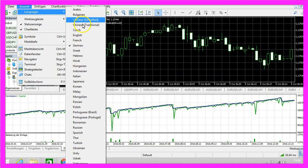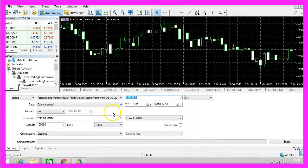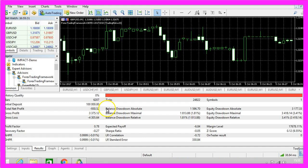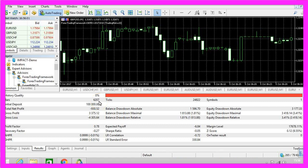Let me change the language to English here. Let's select the British Pound against the US Dollar, start a new test, and this one is a disaster. It made a loss, and now you might think that the whole system is crap. But if you look at the history quality here, you will see that it's zero percent. It says we have just traded 6,207 bars.